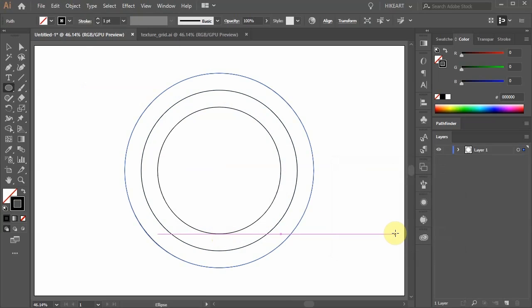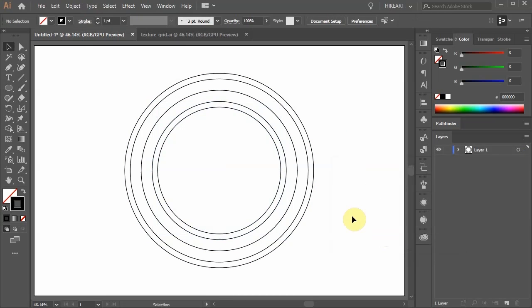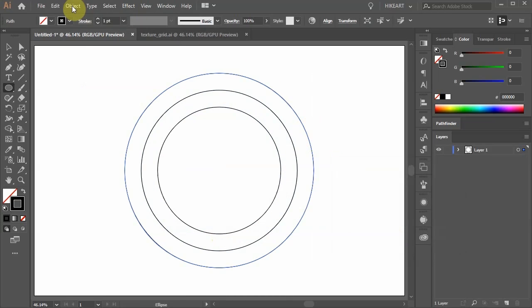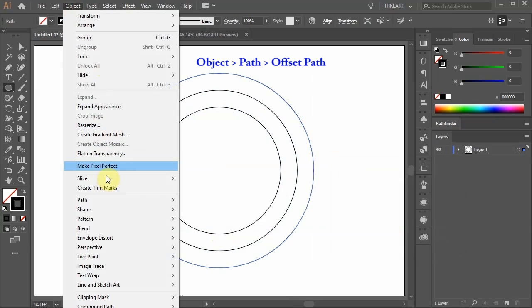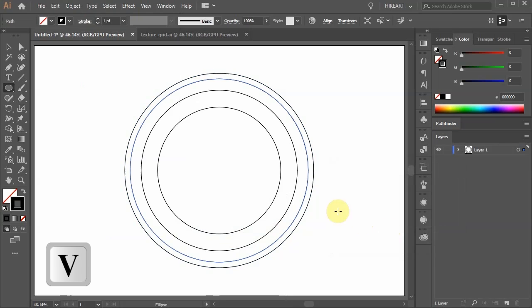With the outer circle still selected go to Object again and repeat the last step. Next we'll offset the outer and inner circles by 20 pixels. With the outer circle still selected go to Object, Path, Offset Path and change the offset to negative 20. Now switch to the selection tool.